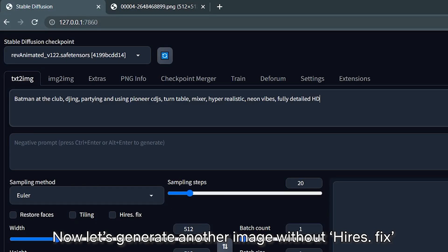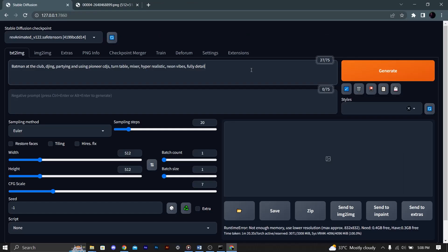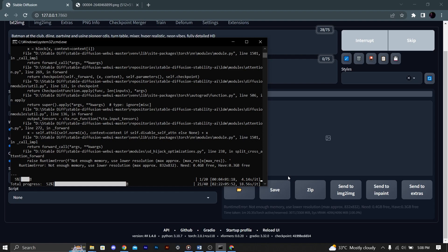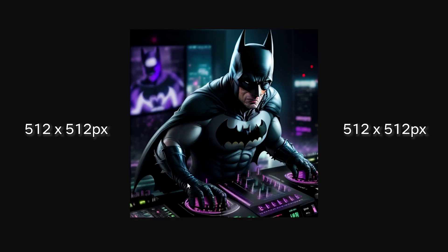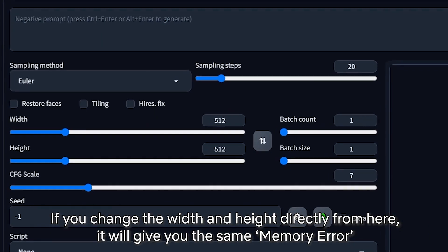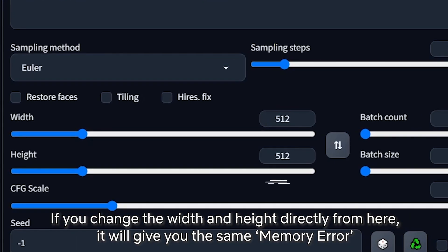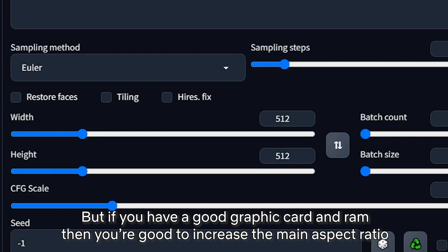Now let's generate another image without hires fix. If you change the width and height directly from here, it will give you the same memory error. But if you have a good graphics card and RAM, then you're good to increase the main aspect ratio.